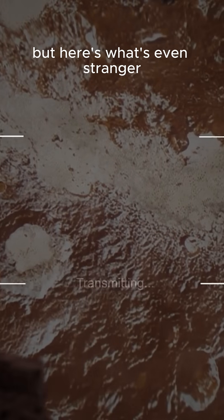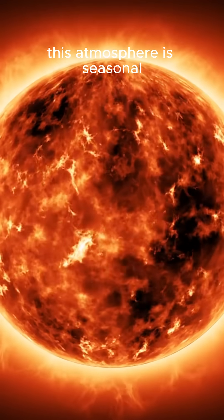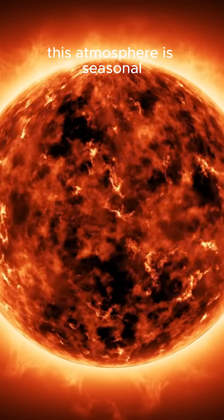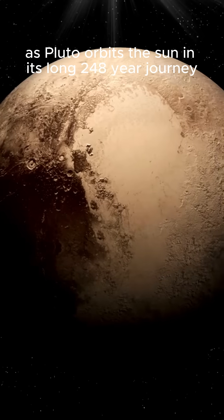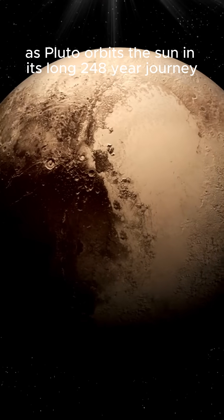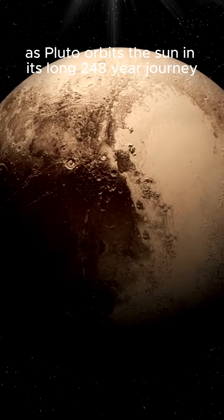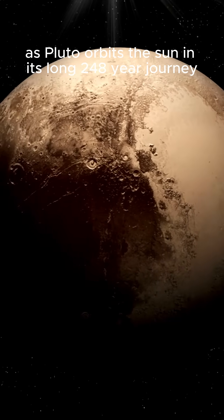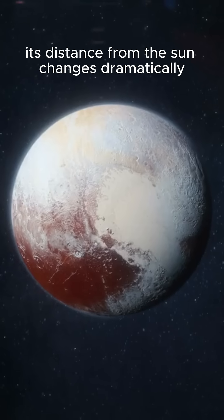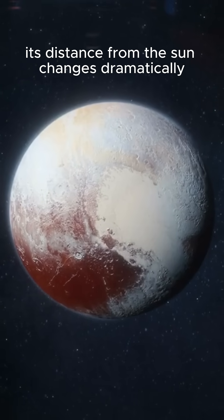But here's what's even stranger. This atmosphere is seasonal. As Pluto orbits the sun in its long 248-year journey, its distance from the sun changes dramatically.